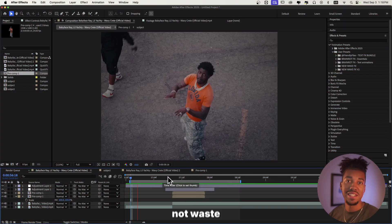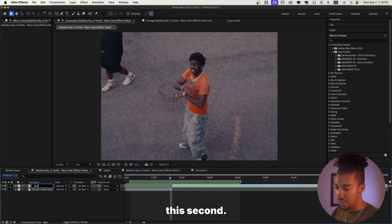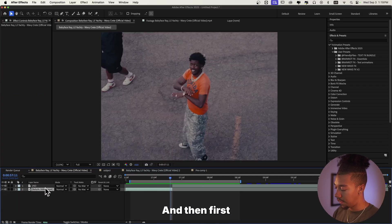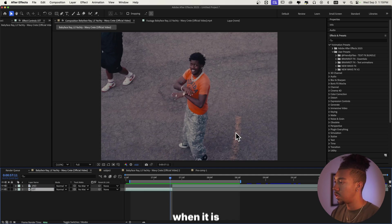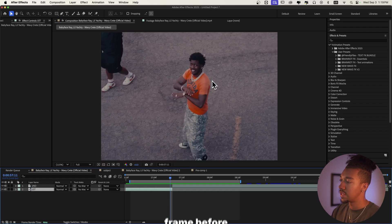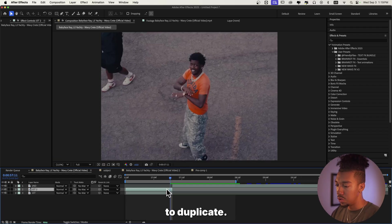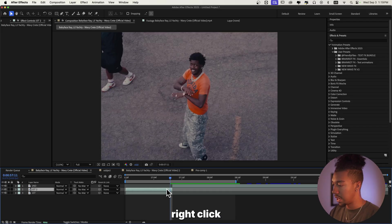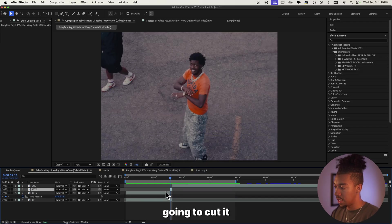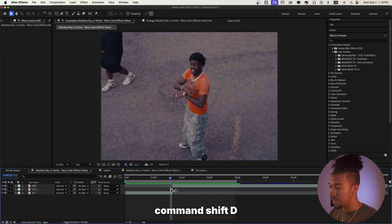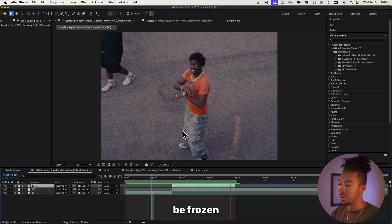Let's not waste any more time and get straight into this. First off we're just going to label this 'second' and then 'first.' Then we're going to duplicate the first clip when it is at the last frame before it goes into the other clip — Command+D to duplicate. Then we're going to right-click, Time, Freeze Frame, and then cut it again with Command+Shift+D and put it on top. Now it's going to be frozen just like this.